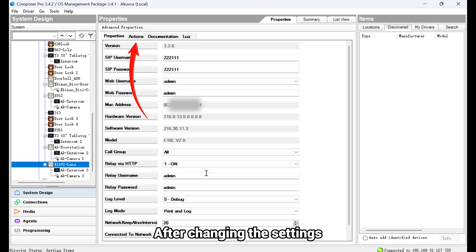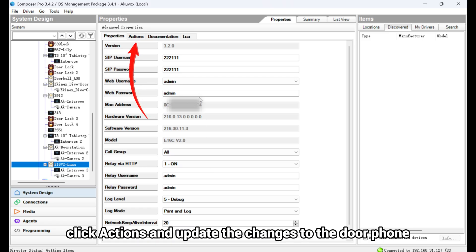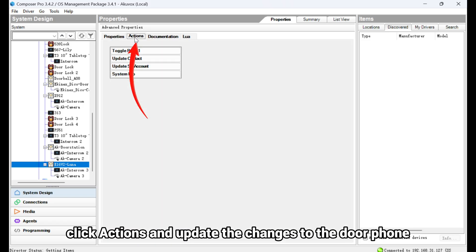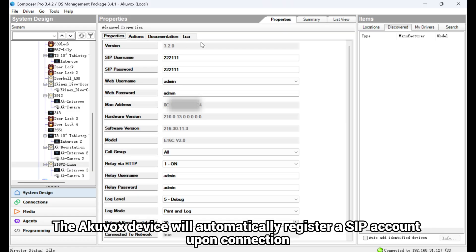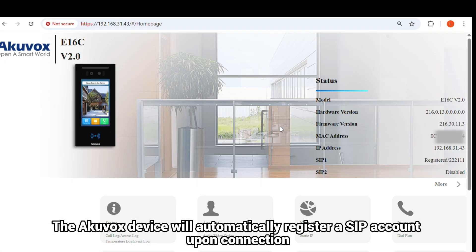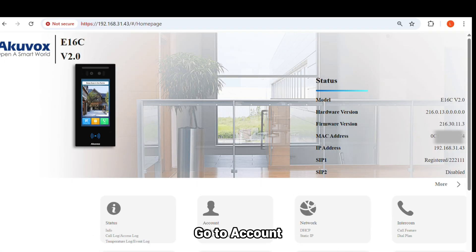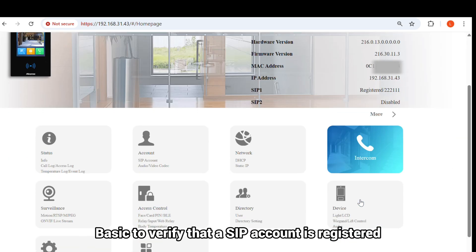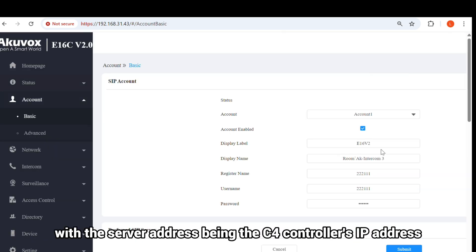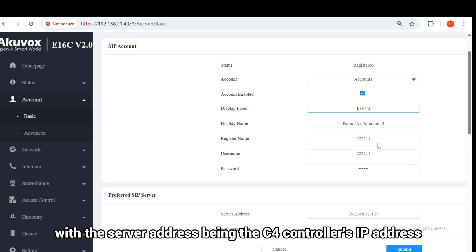After changing the settings, click Actions and update the changes to the door phone. The Akuvox device will automatically register a SIP account upon connection. Go to Account, Basic to verify that a SIP account is registered, with the server address being the C4 controller's IP address.